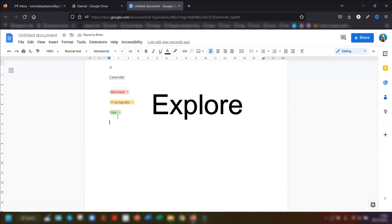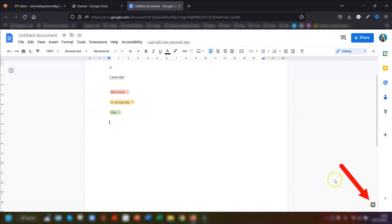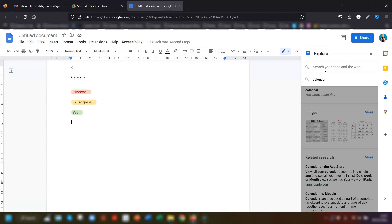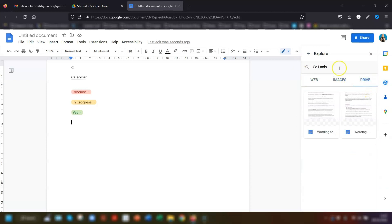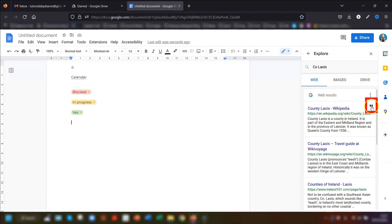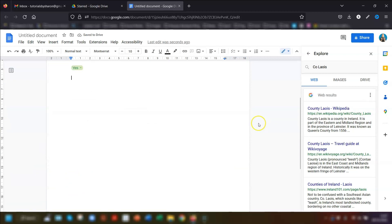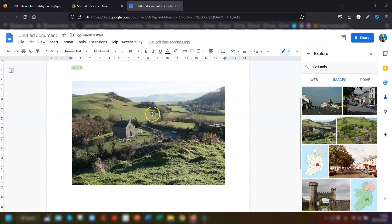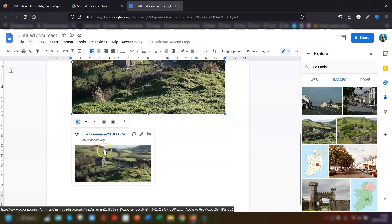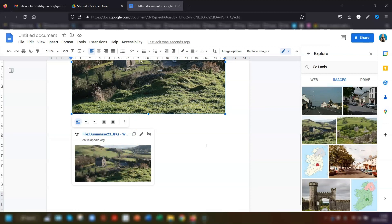My final tip in Google Docs is using the Explore button, found in the bottom right corner. Simply type in what you want to find out more about — for example, typing 'County Laois' and pressing Return gives you web results, images, and any relevant Docs from your Google Drive. If you hover over web results, you'll see quotation marks — click them to add a citation in the footnote. For images, hover to see a plus symbol and click to add the image to your document, which also includes a link to the image source. Always check the license before using images or information from the web.